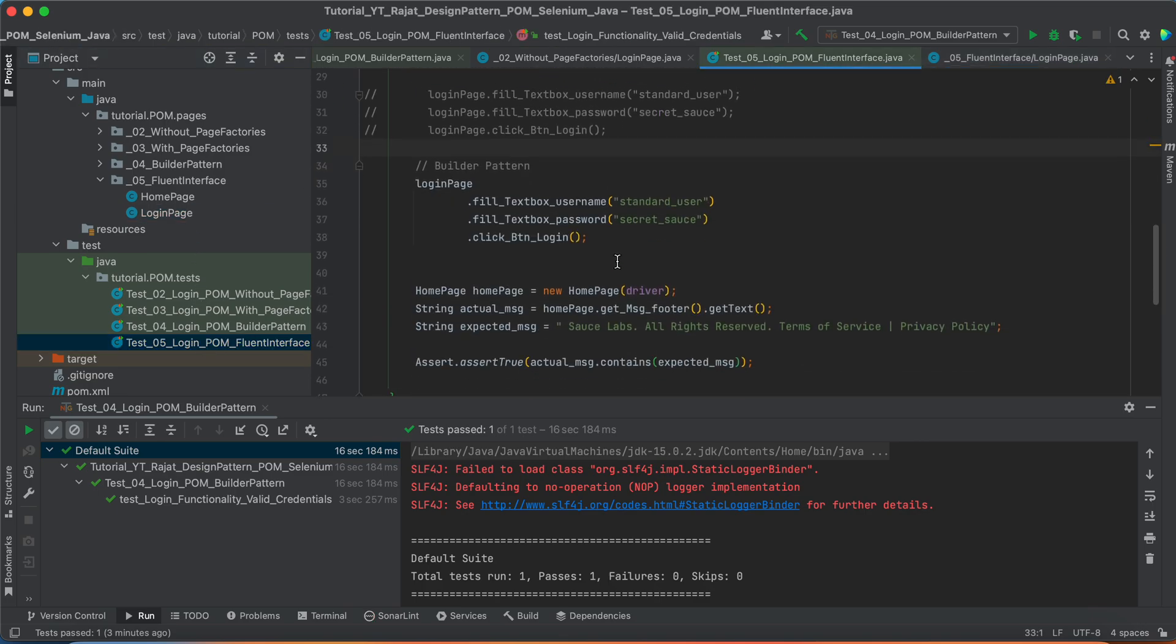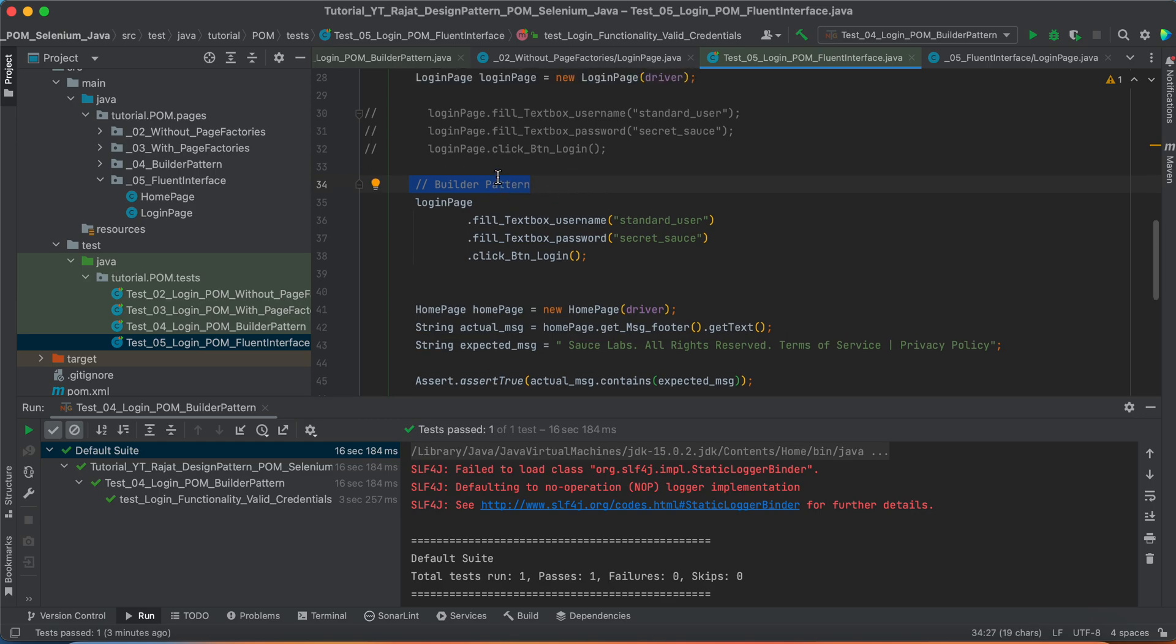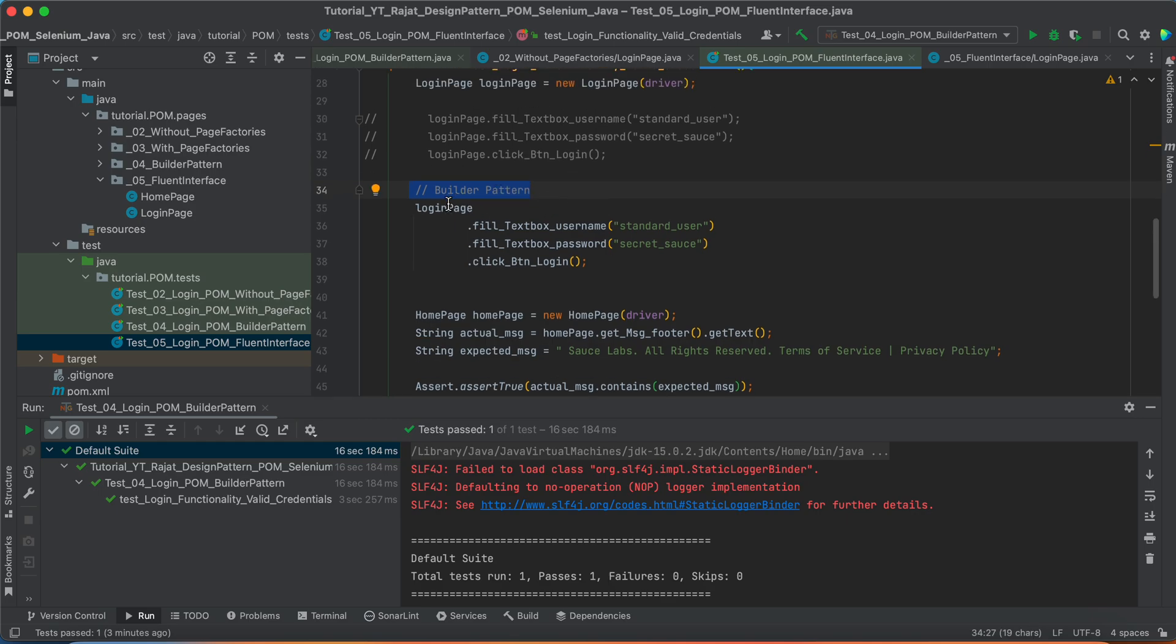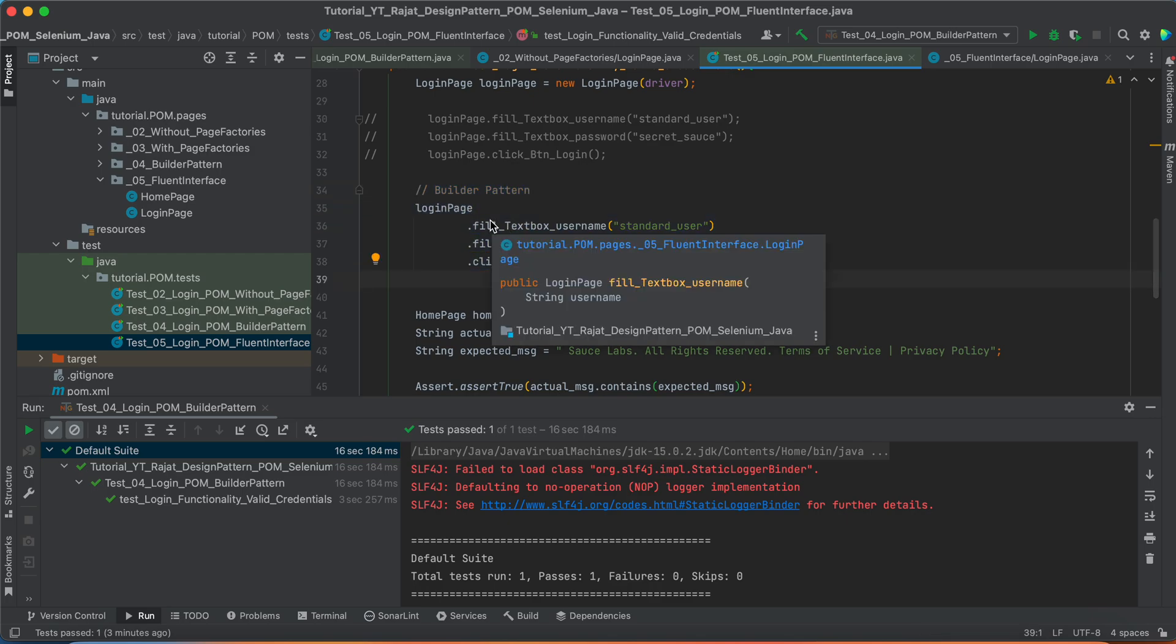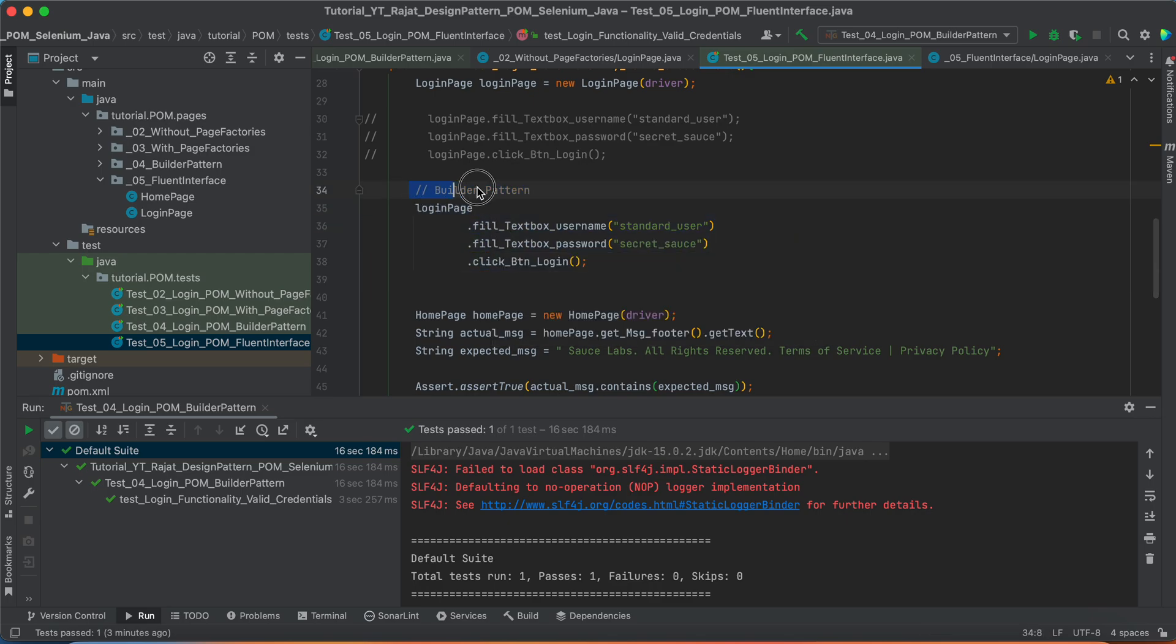In the last session, we saw what is design pattern, like what is builder pattern basically. With the help of builder pattern, I was able to write the code in such way. What was happening? What is the difference actually between this builder pattern and Fluent Interface?